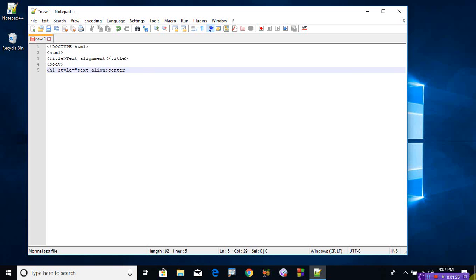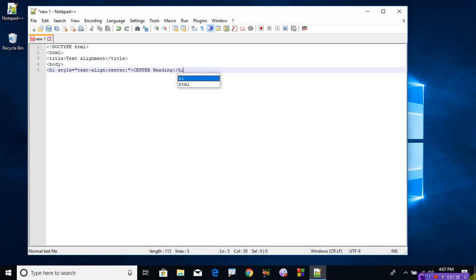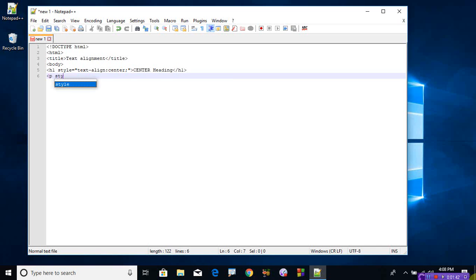What type of text has to be appeared on center? Center heading. Okay, close the h1 tag. Now let's take the paragraph tag. Inside the paragraph, just call this style attribute now. Text-align.